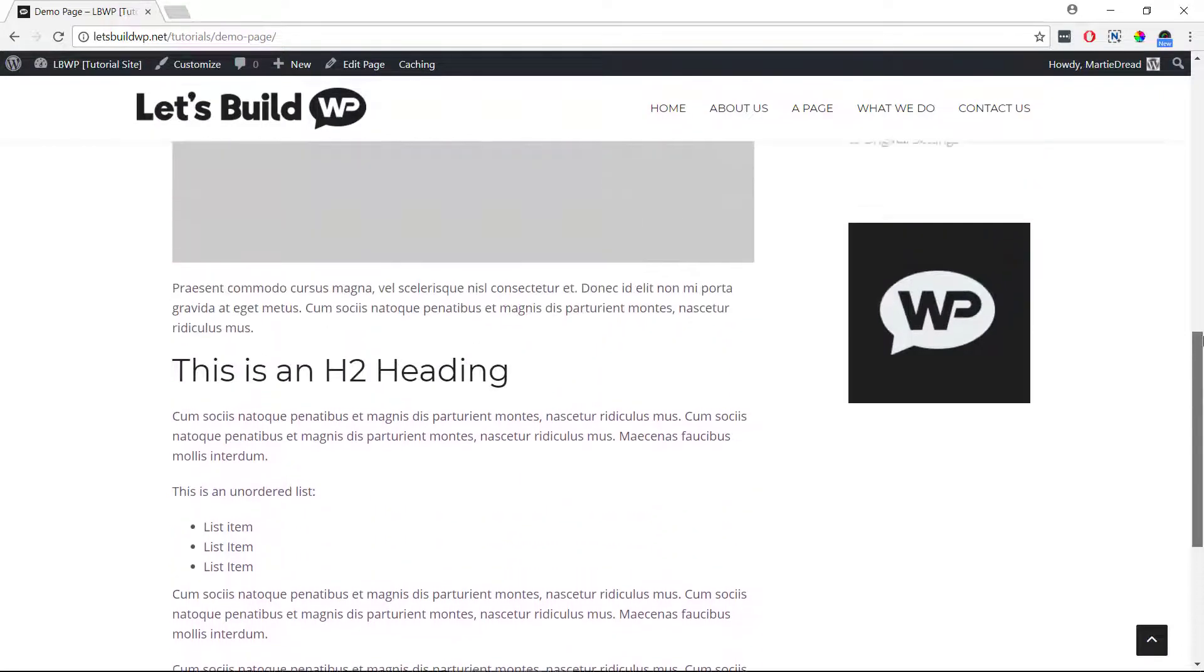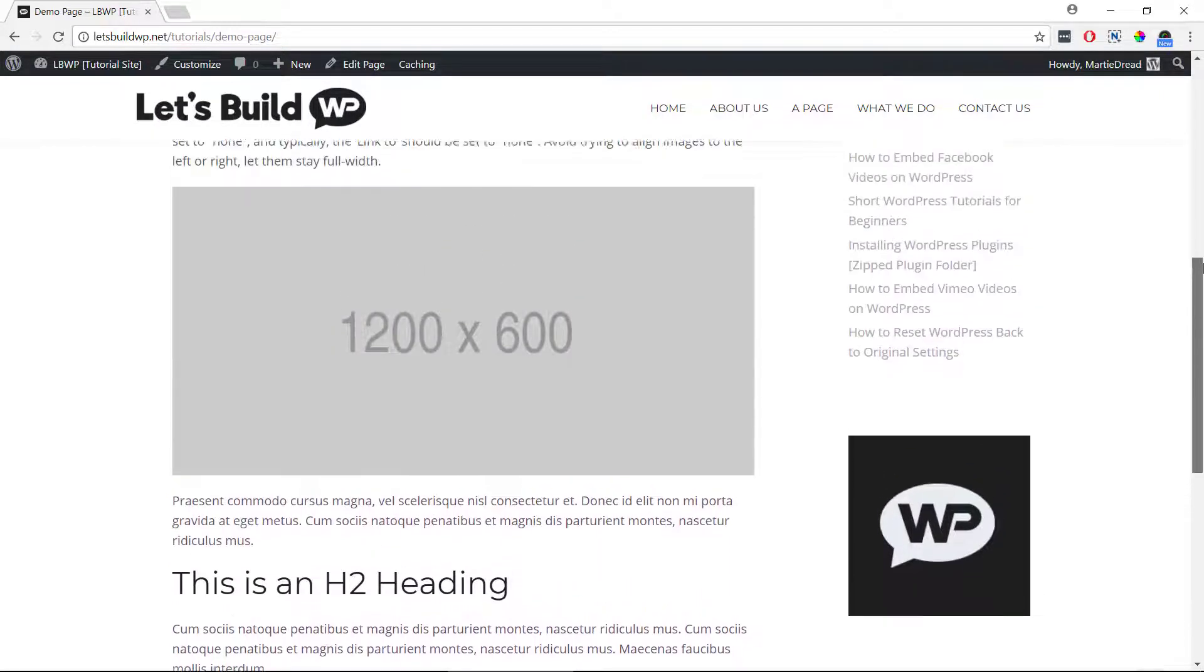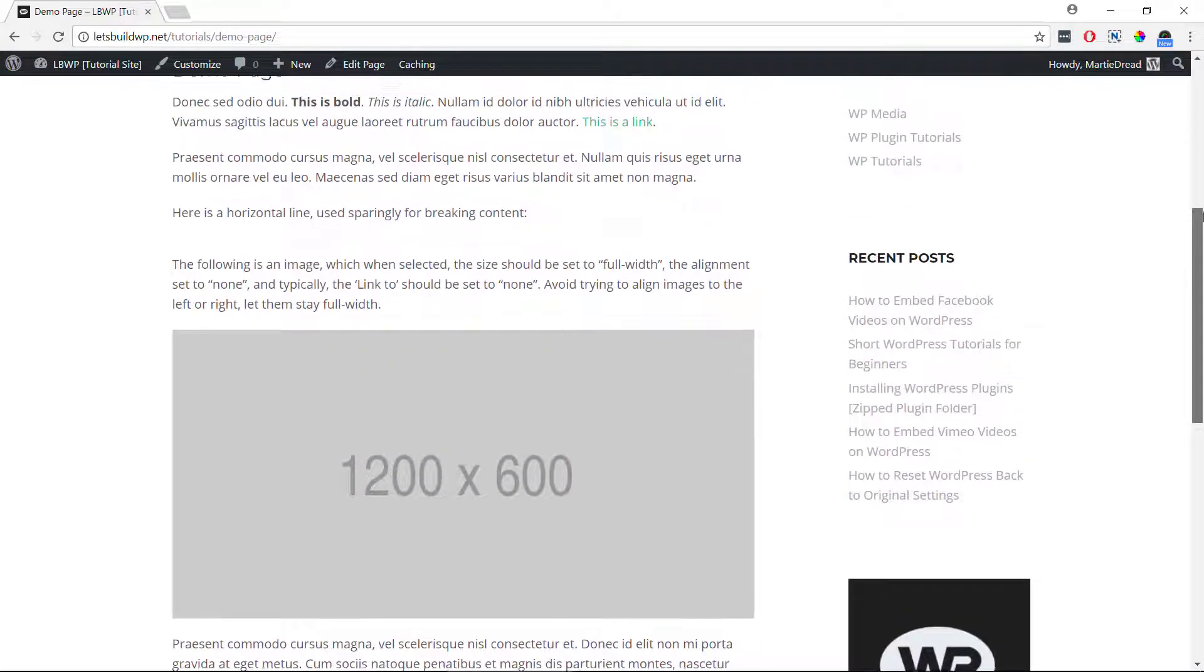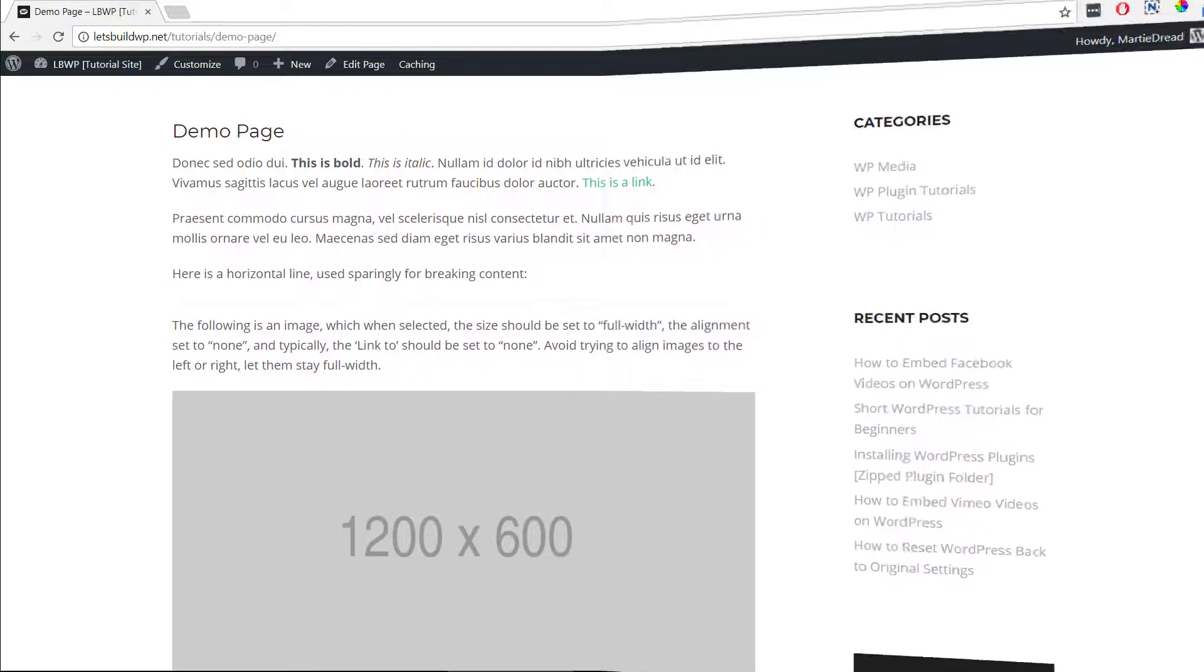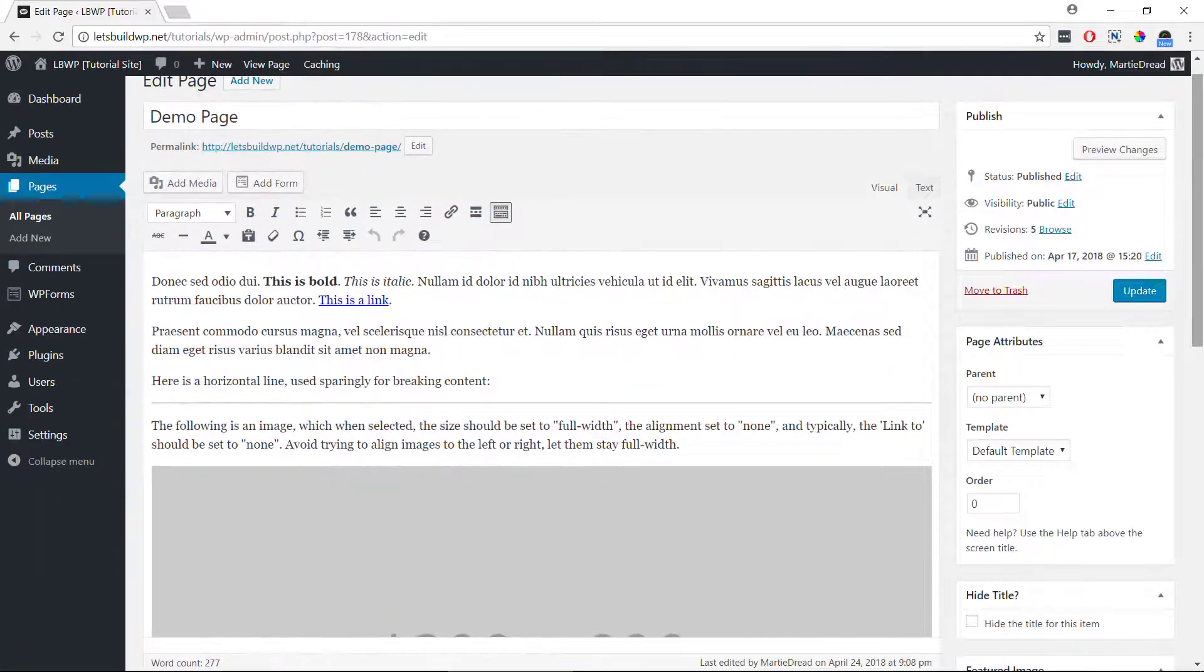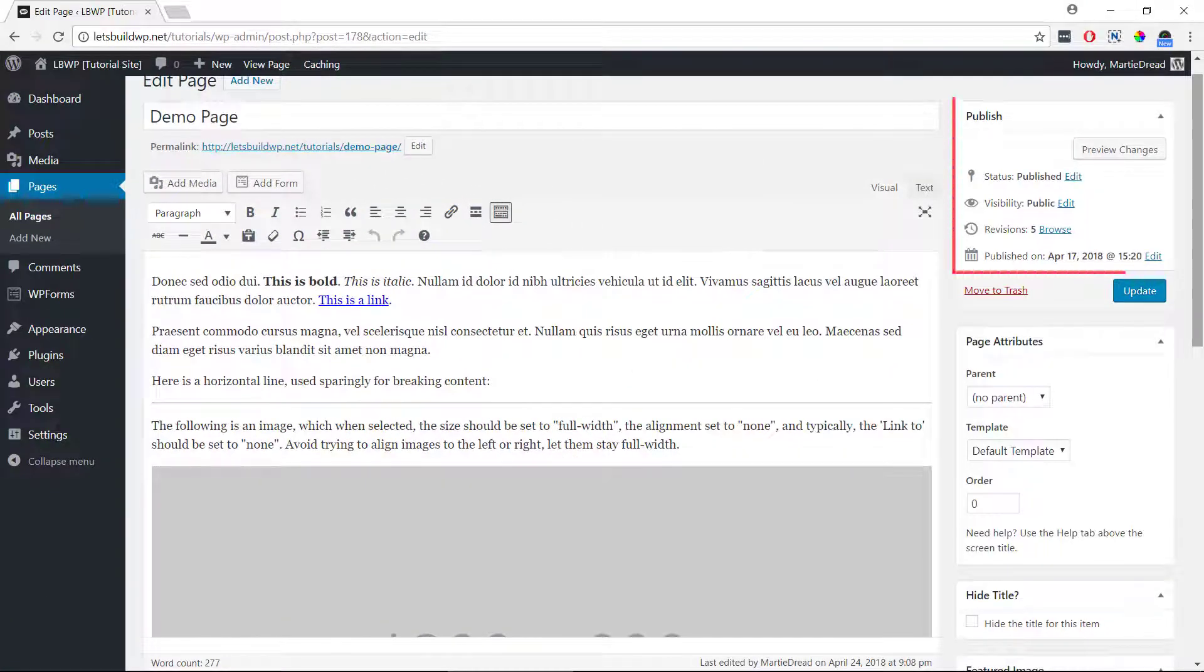So to password protect WordPress pages and posts, we just need to open them up in the editor, and on the right hand side in the publishing options we should see it says visibility public.